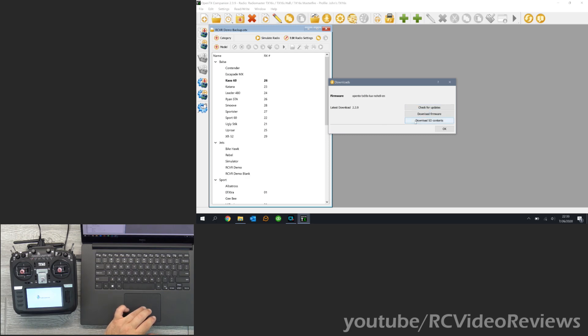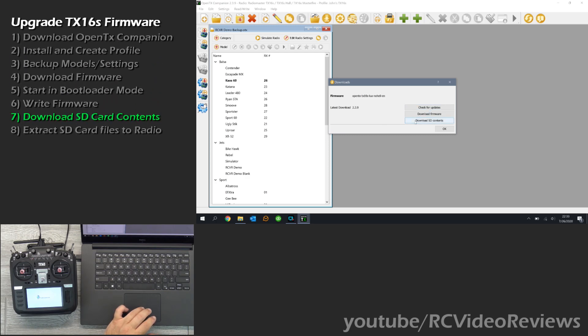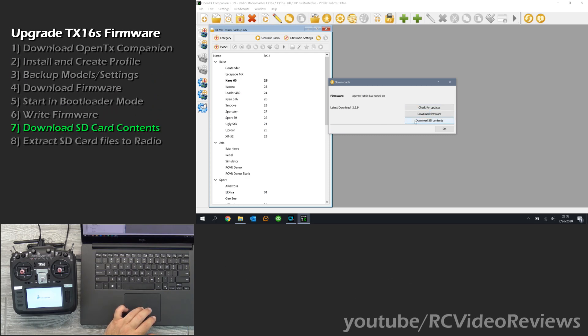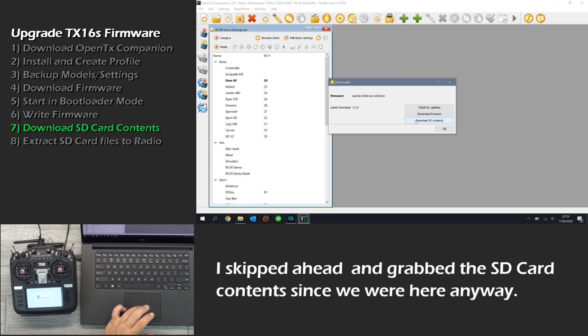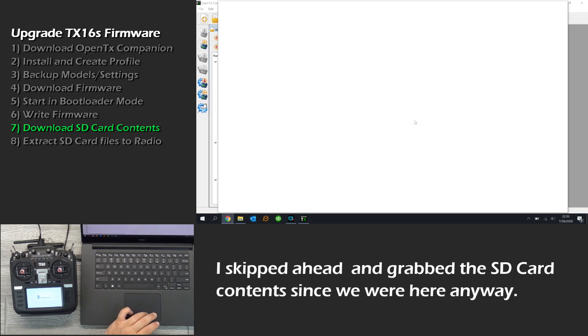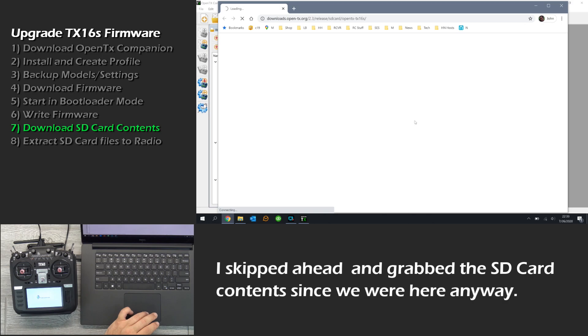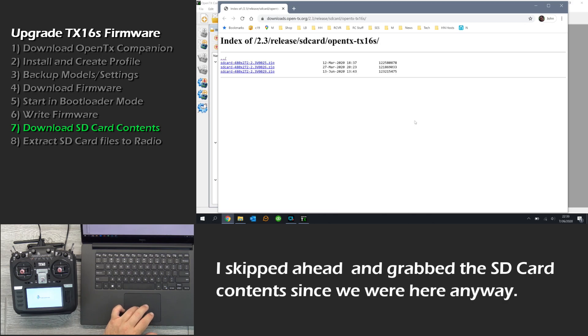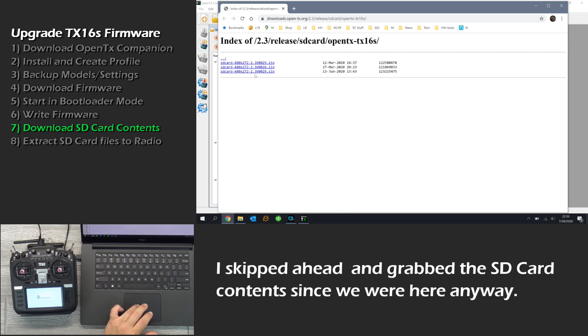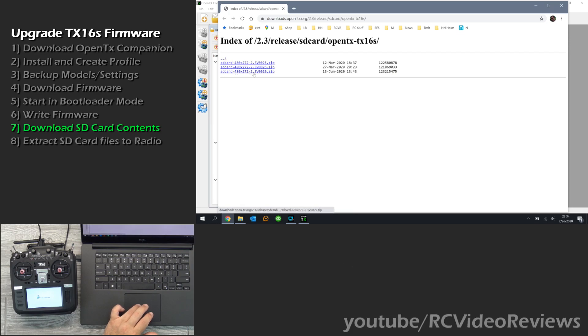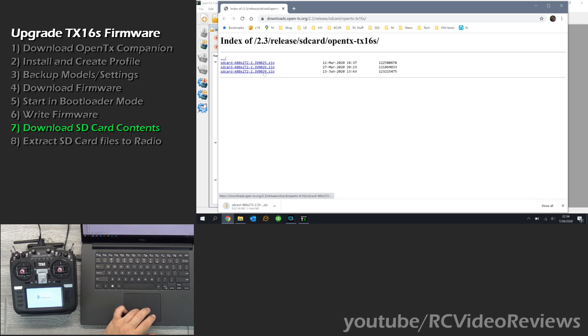You will notice on the screen there is one more option here to download SD card contents. When we click on that the browser is going to come up and it will give us a list of SD card versions available for 2.3. I always grab the latest one so in this case it is version 2.3, version 00029. So just click that and download it. And we will let that save and we will go back to flashing our firmware.